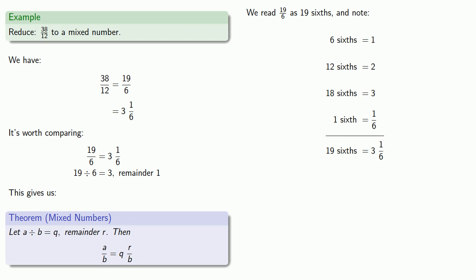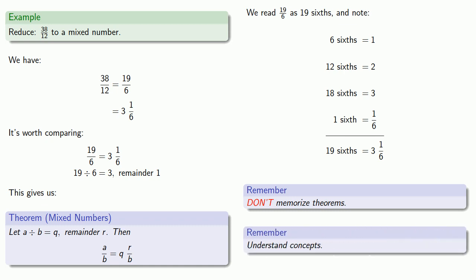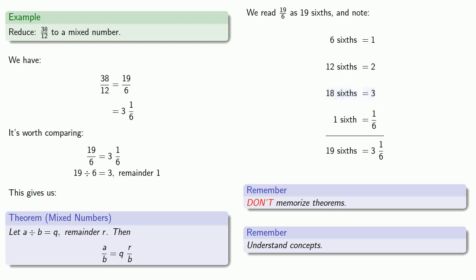And an important idea to keep in mind: don't memorize theorems. Understand concepts. In this case, the crucial concept is that this improper fraction 19 sixths was 18 sixths, which is a whole number, and 1 sixth left over.